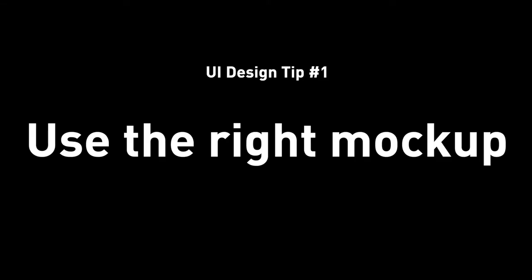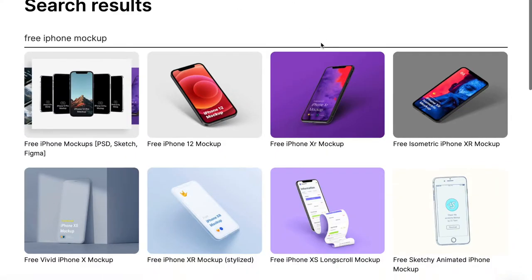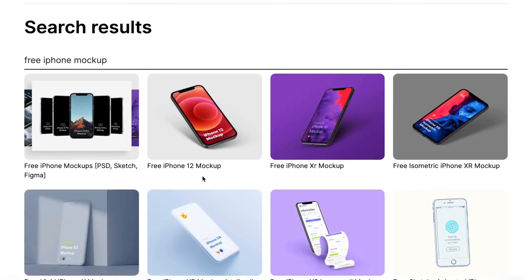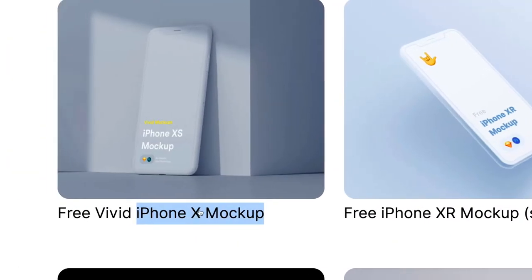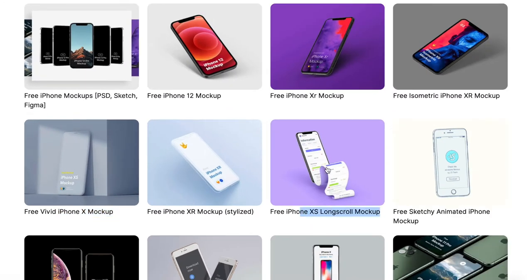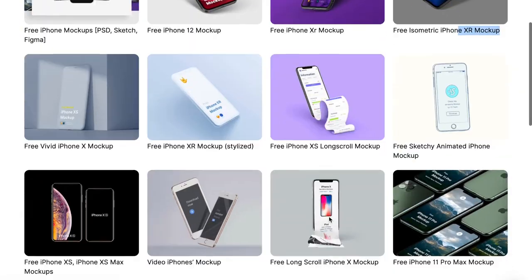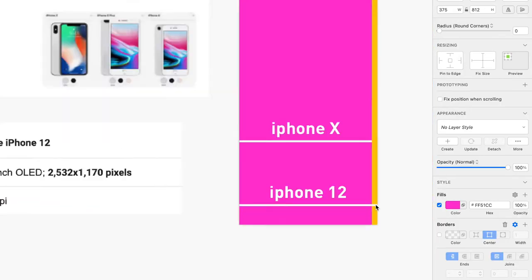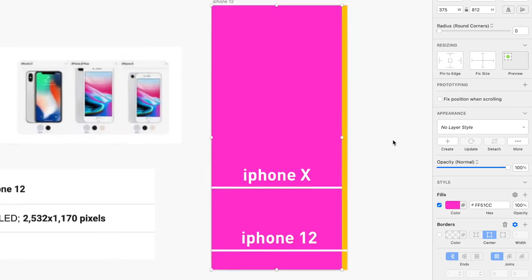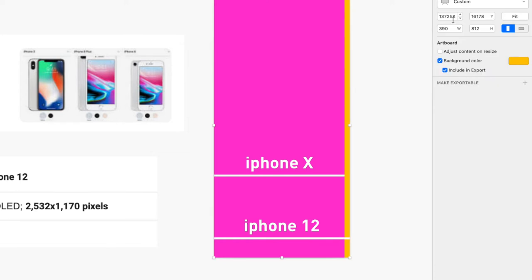Tip number one: use the right design mockup for your presentation. This is one of the standard things that you have to get right. For example, if you design for an iPhone 10 in Sketch or Figma with 375 by 812, you need to use the corresponding iPhone mockup — iPhone 10, iPhone 10X, or iPhone 11 Pro. If you use an iPhone 12 Pro mockup for that UI size, it will not look right, it will not fit, and it will look unprofessional. Make sure you check the size of the canvas in your design file and find the right iPhone mockup associated with it.